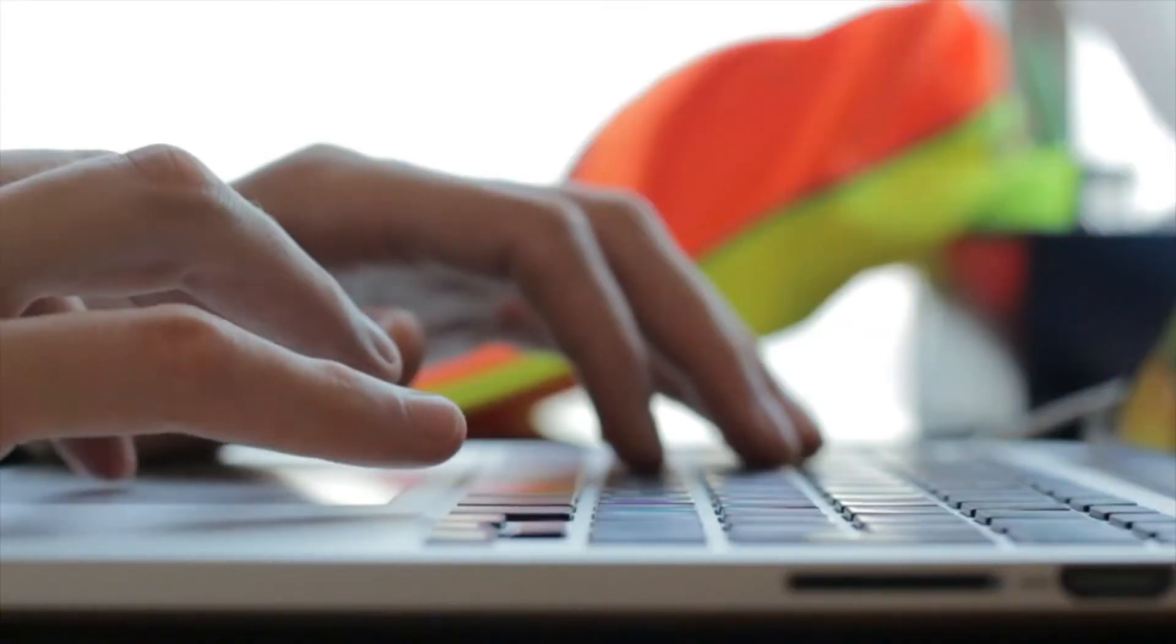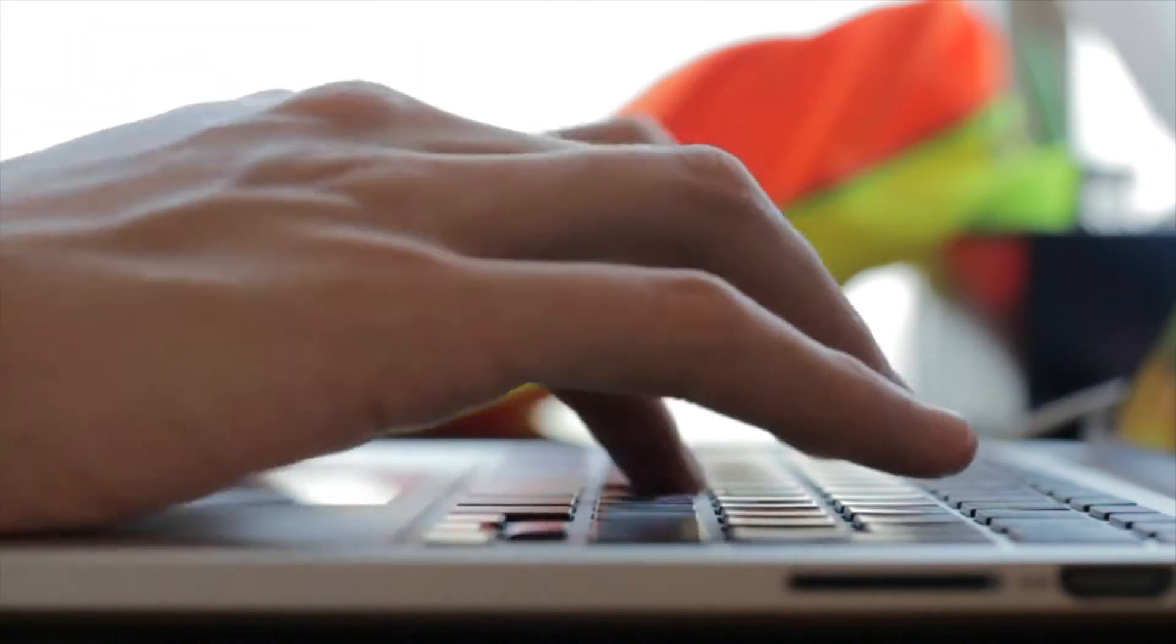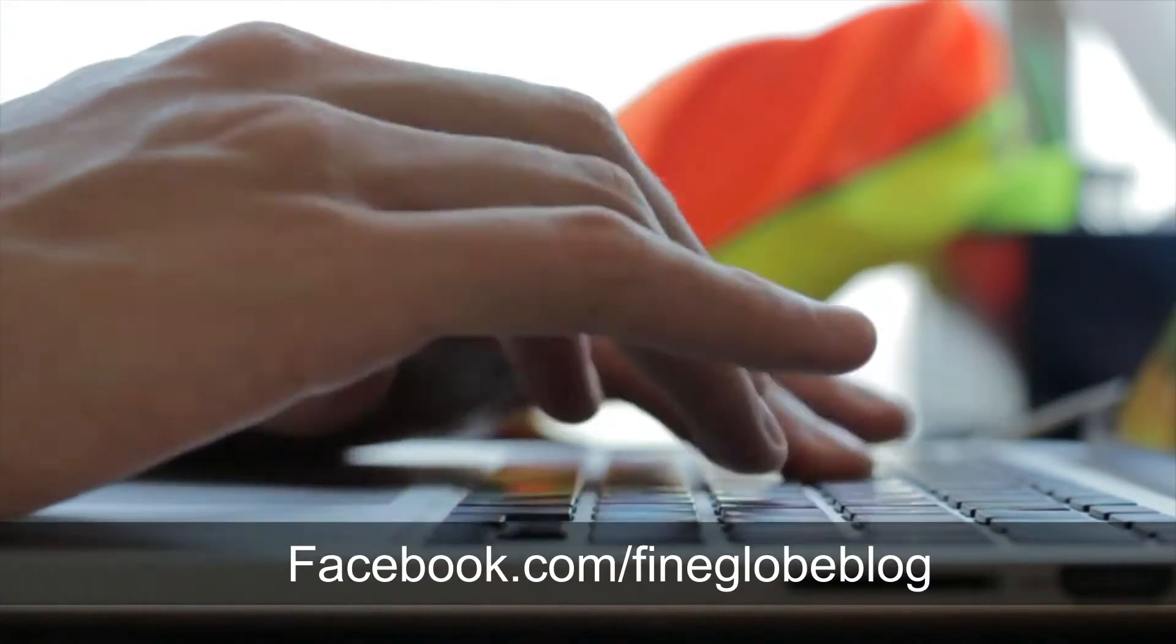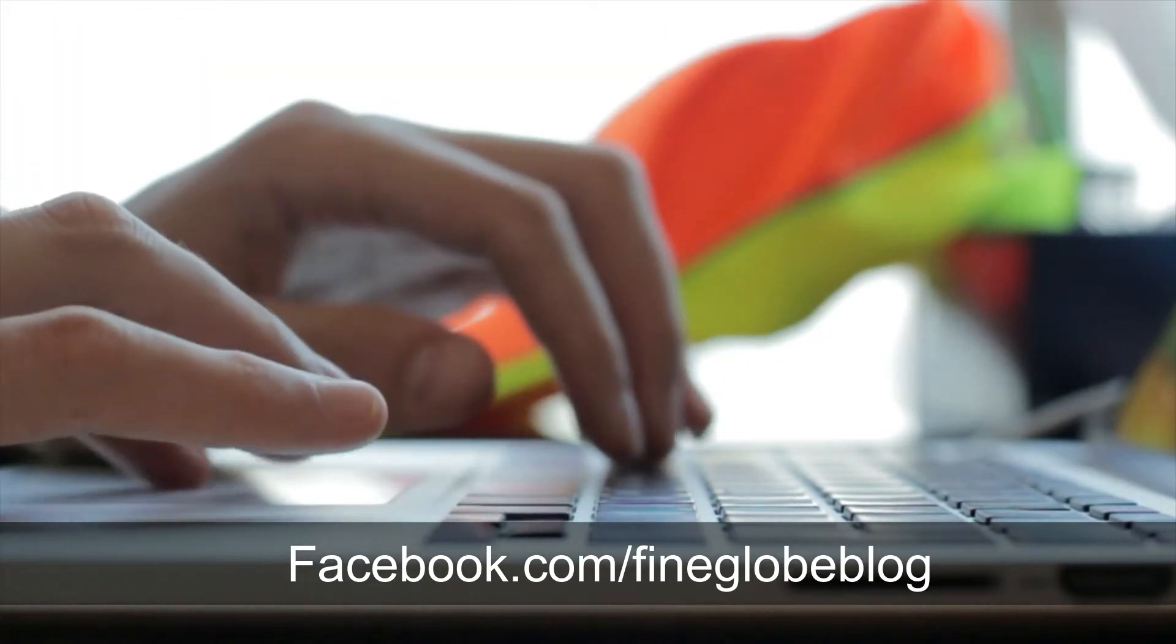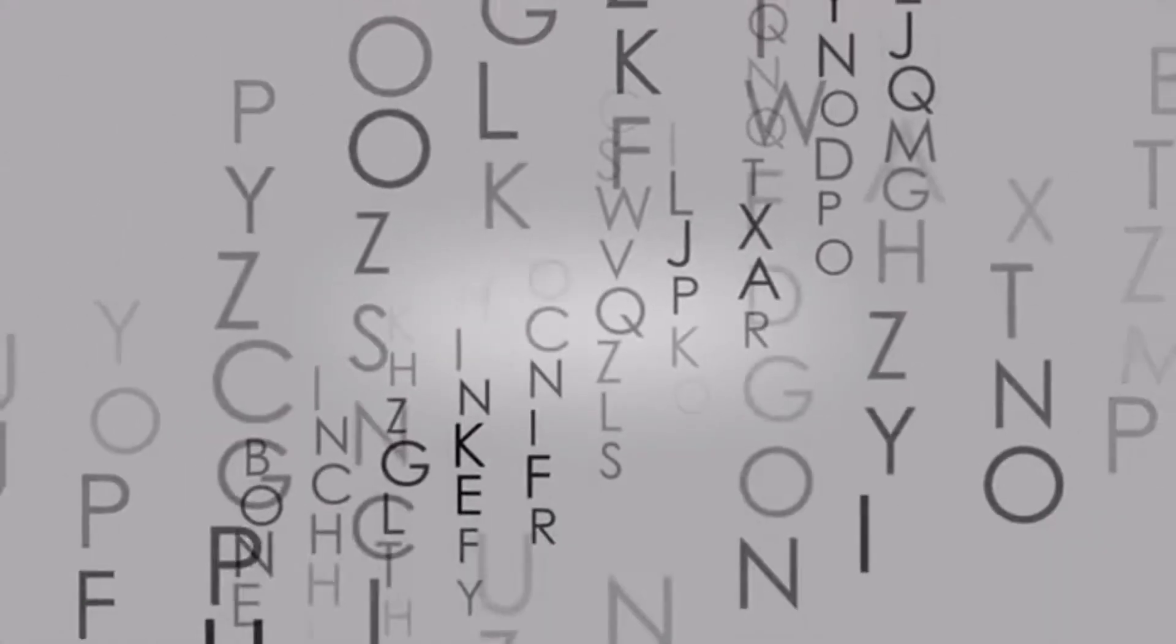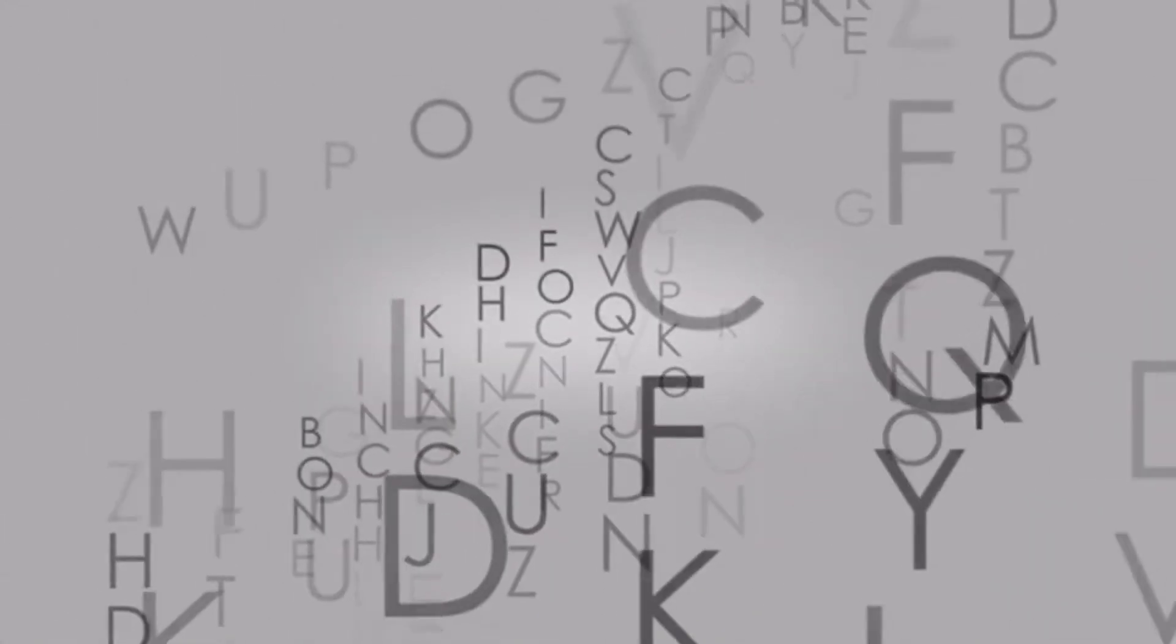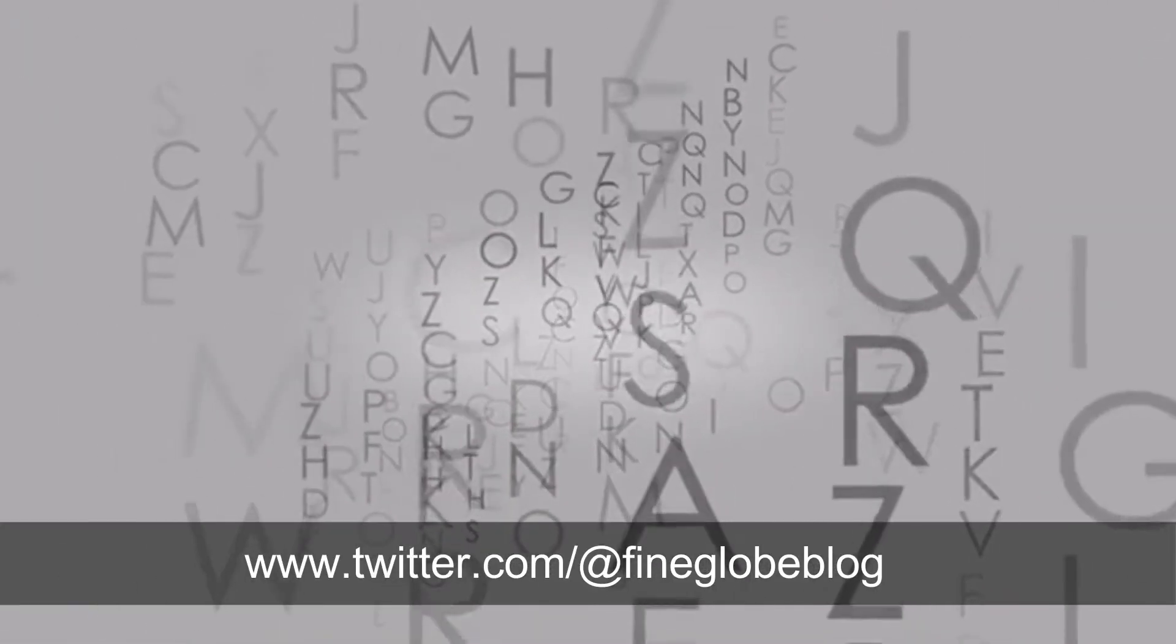CAPTCHA ka upyog pahli baar 2000 mein Mellon University mein computer scientists dwara kiya gaya tha. 2000 mein idrive.com ne CAPTCHA ke saath apne sign up page ko surakshit karna shuru kar diya.